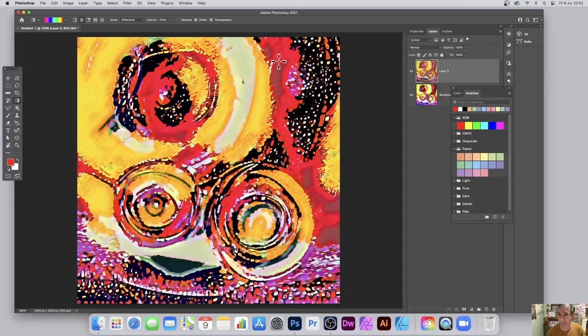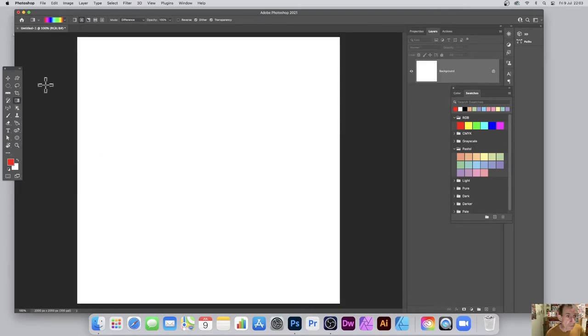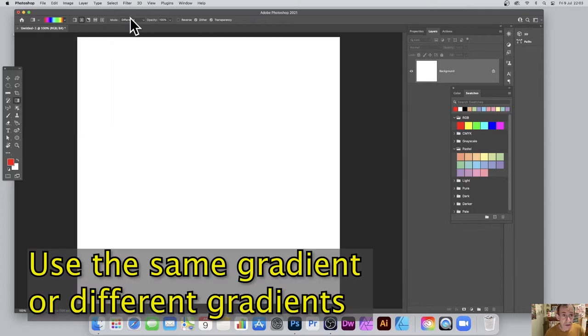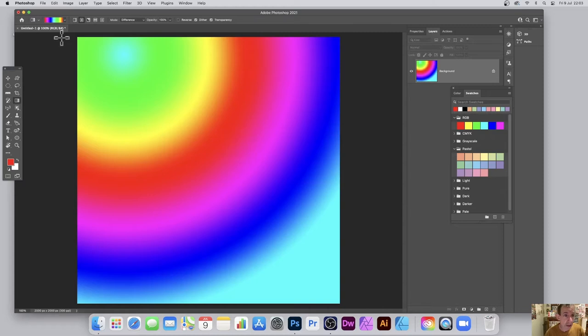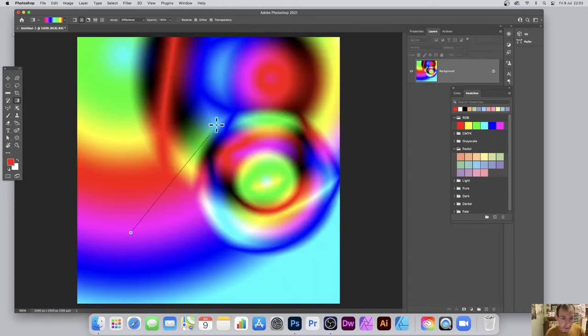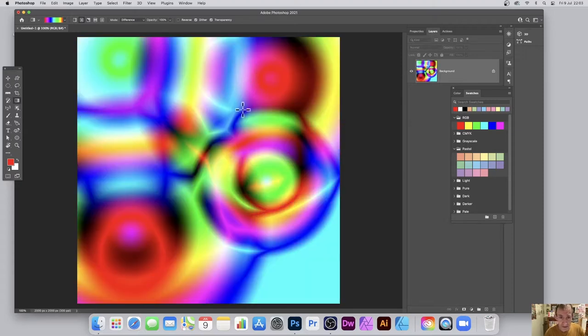Just for a very simple gradient, go to the gradient tool, select that, and then go up to the gradients. I'm going to use a very basic rainbow gradient you can find as part of the legacy gradients. I'm also using blend mode of difference, so I'm simply going to apply. I'm also using radial, just apply a couple of gradients and you can create some really beautiful gradient designs very quick and easy.